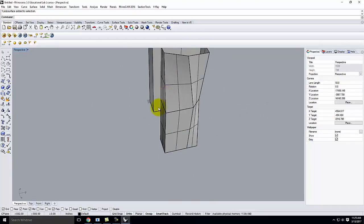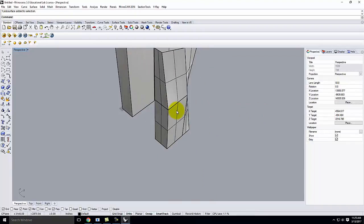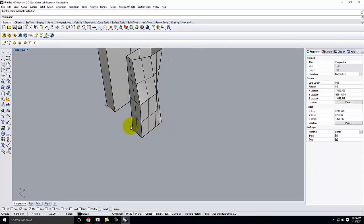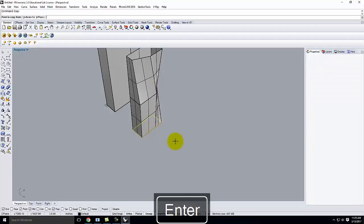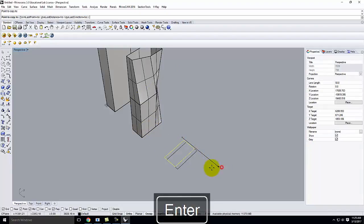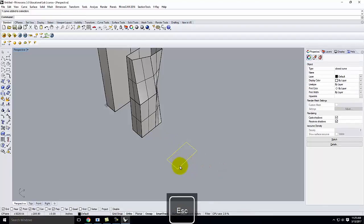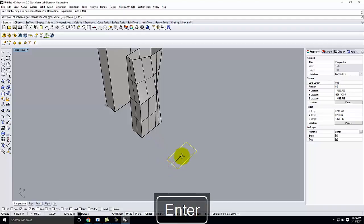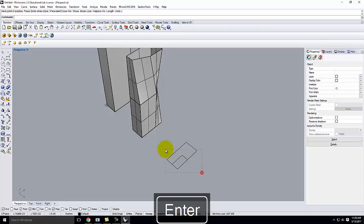We'll talk more about that as we go forward, but I wanted to point that out. Do you have to have that twist look? No — it can be anything that you want. Let me start with that curve at the bottom here and copy it over, and we'll continue working our way up.